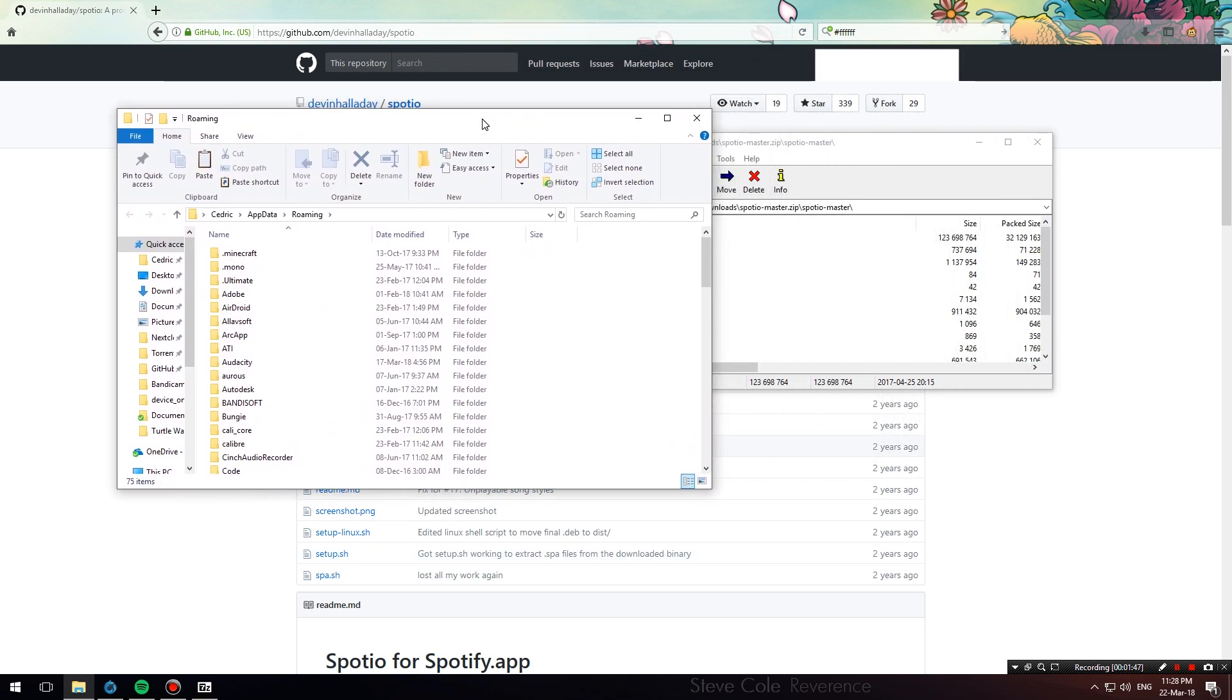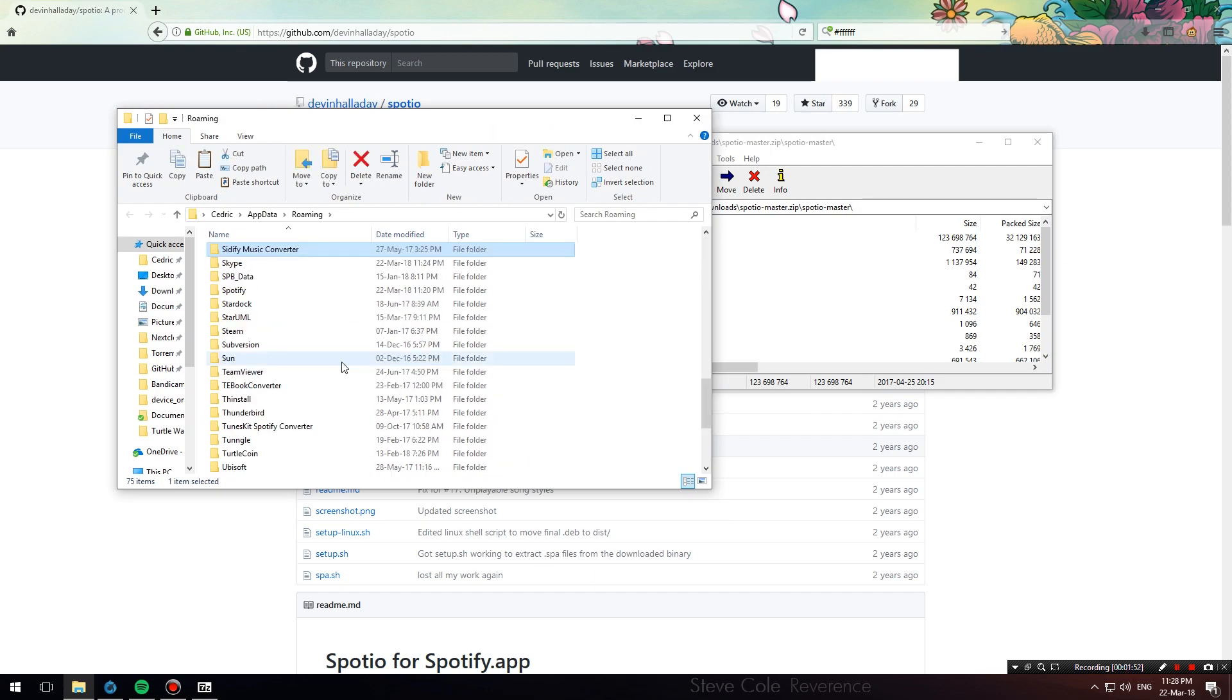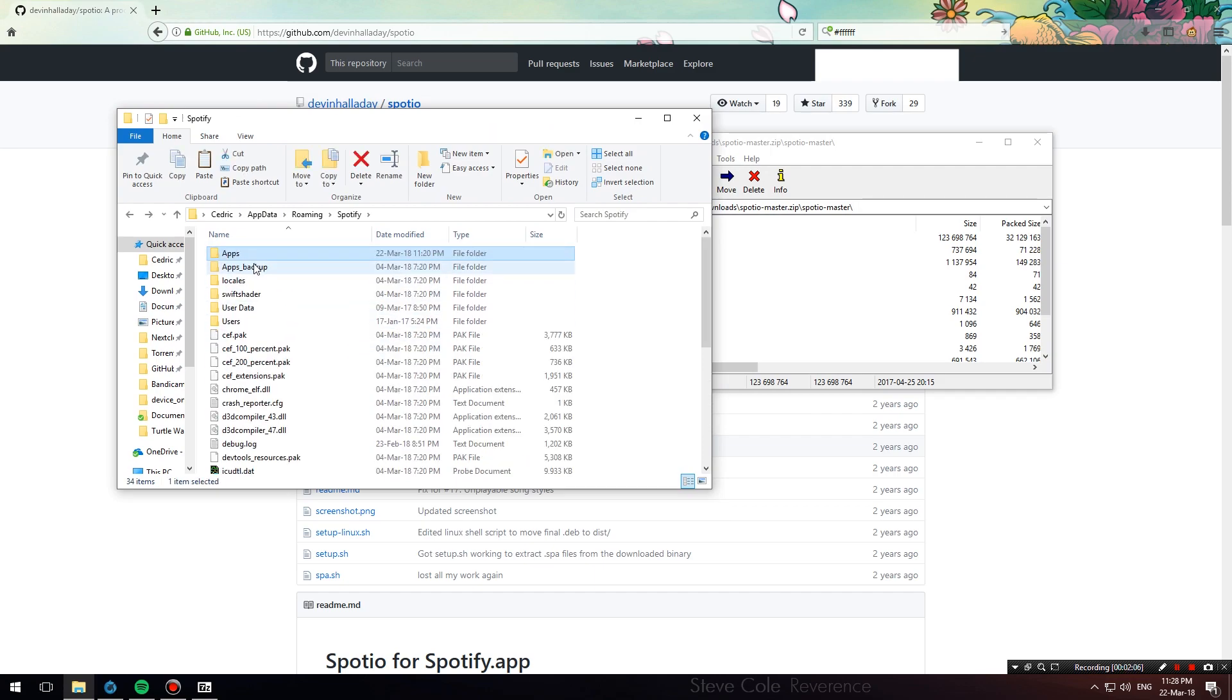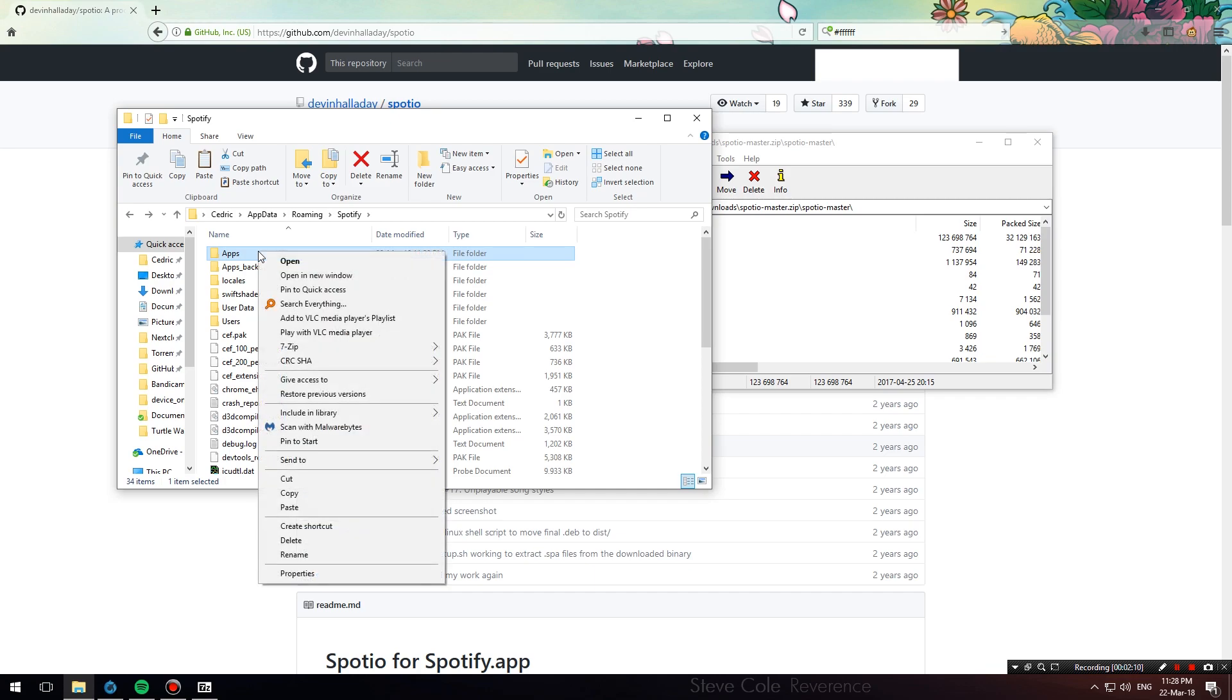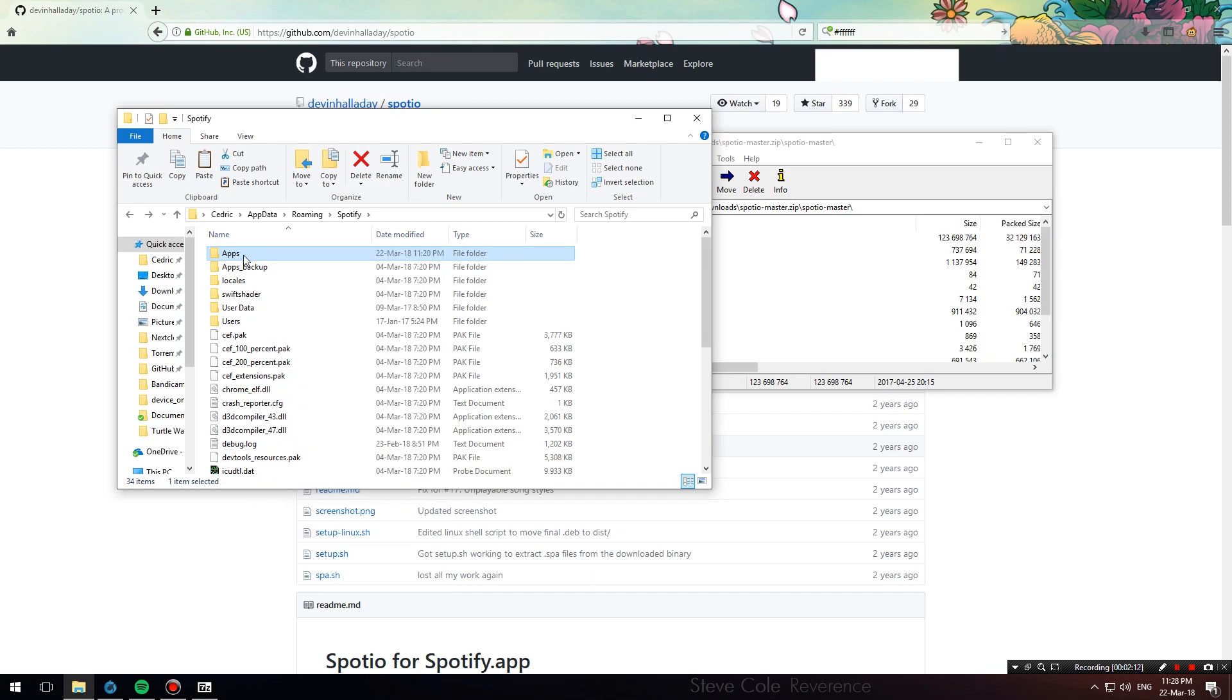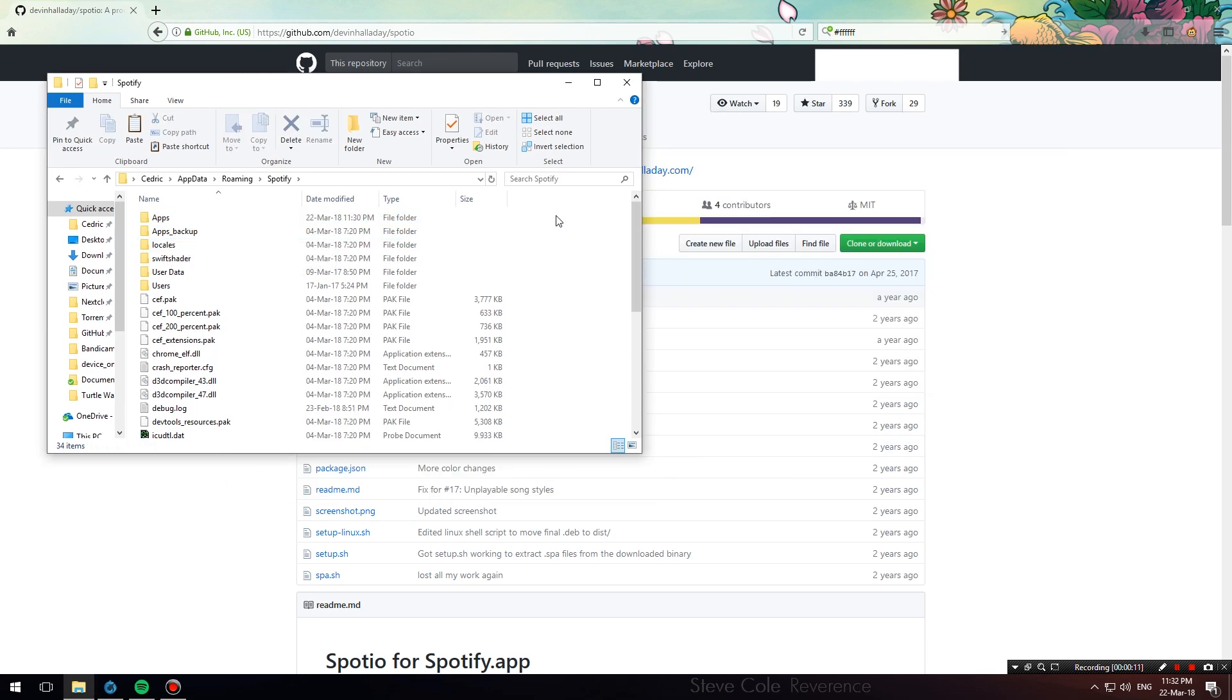This will open up your AppData roaming folder. From here, open up the Spotify folder and find the folder that says Apps. What you want to do is make a copy of this folder and keep it safe somewhere. I made my copy and named it Apps backup in case you want to reverse the theming.